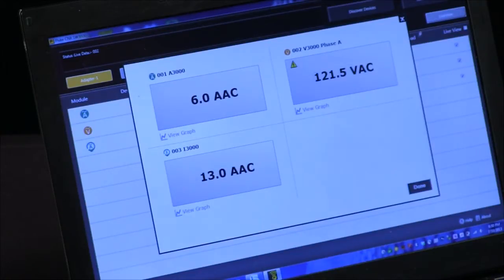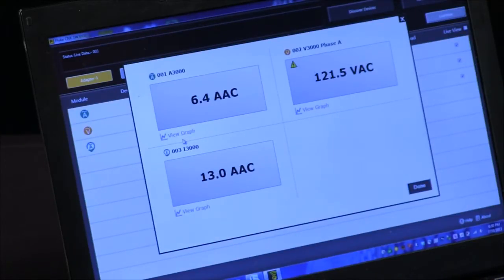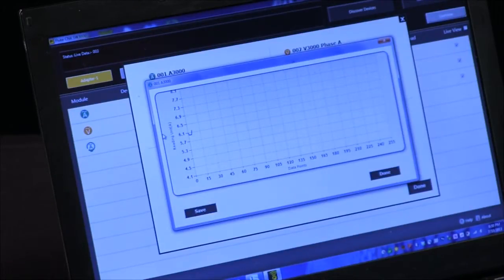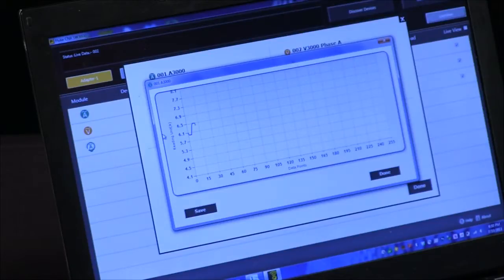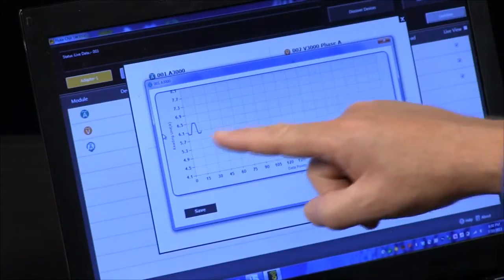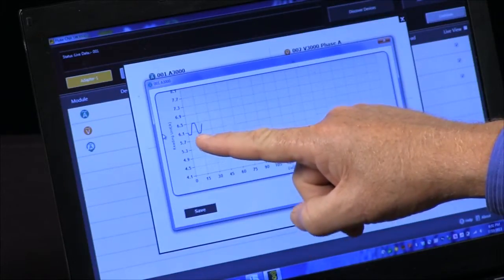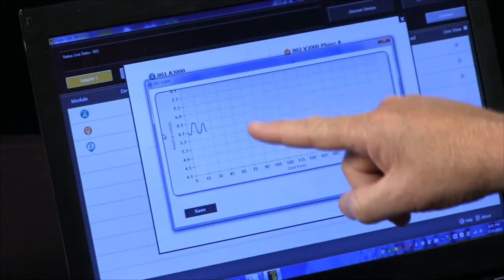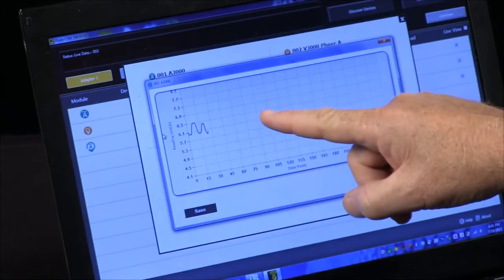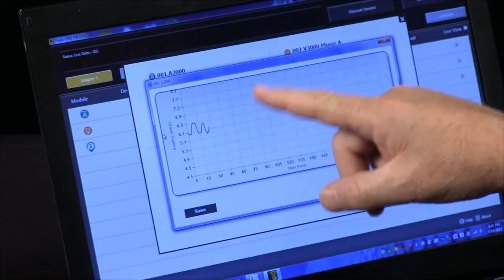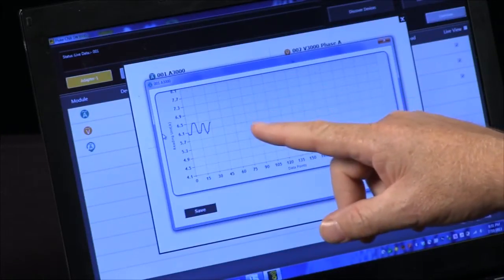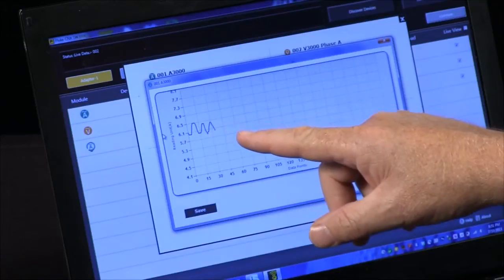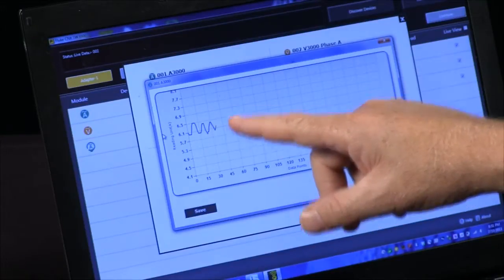If I go down to this graph and click on a graph of a particular module, now we can see how while the speed of the drive varies, our current on the input to the drive is going up and down. So depending on what speed your drive is running, that's going to indicate how much current you're having.